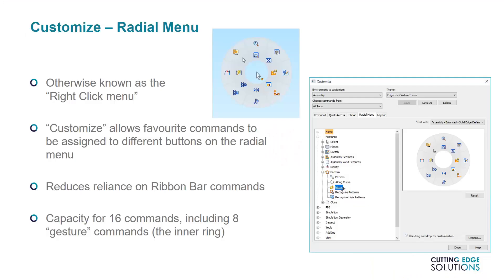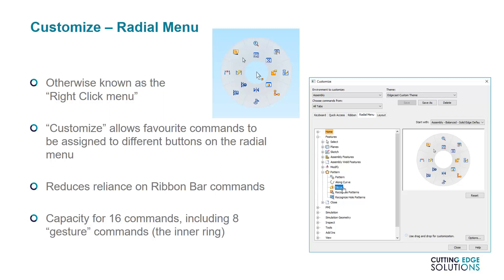Some users prefer to use very small mouse movements when in Solid Edge, and for such users I would suggest using the Radial menu. If you hold down right-click with your mouse in empty space, you'll see a circular menu with 16 commands. In the Customize menu, under the Radial Menu tab, you can click and drag Solid Edge commands from the left over to the Radial menu on the right, once again making sure that the correct environment is active, as you have different Radial menus for every environment.